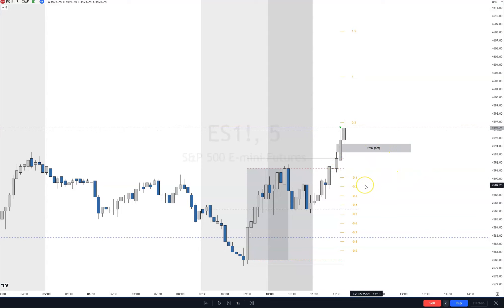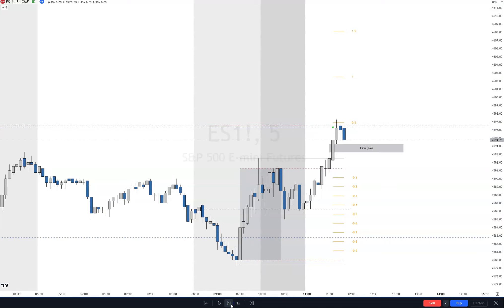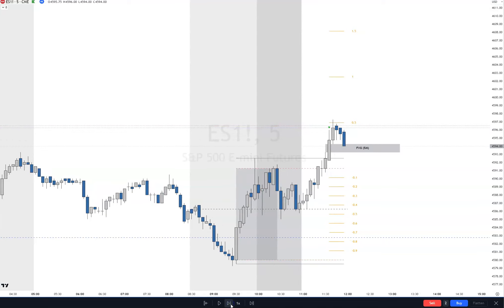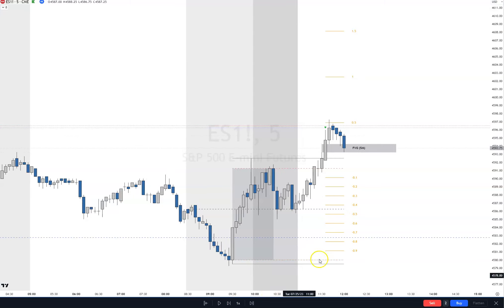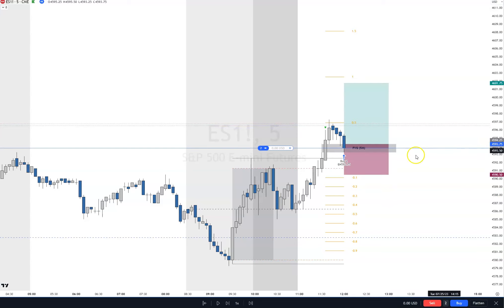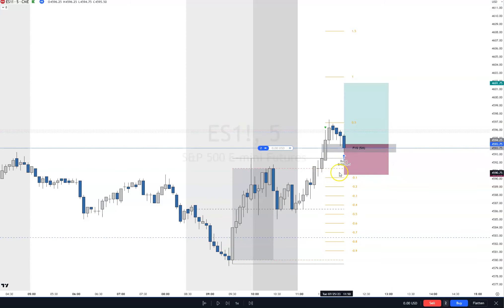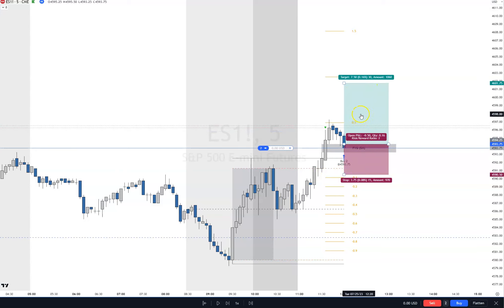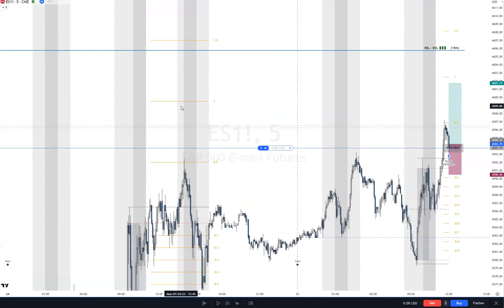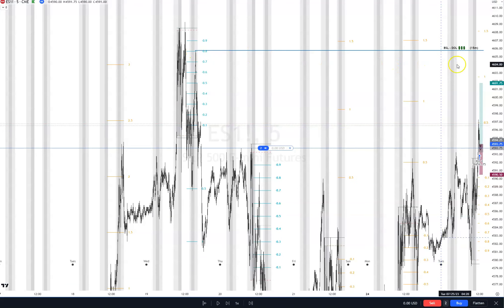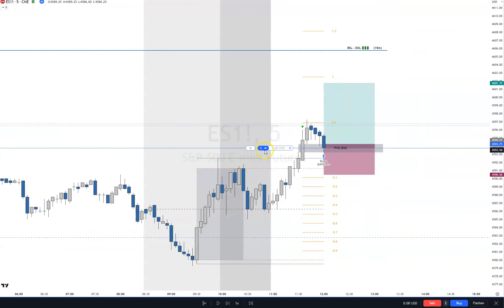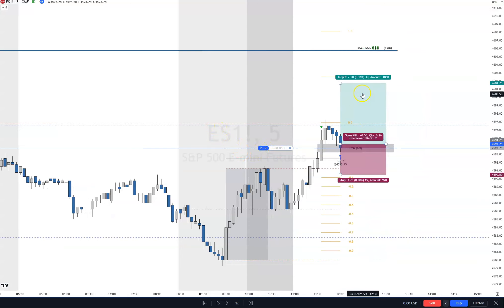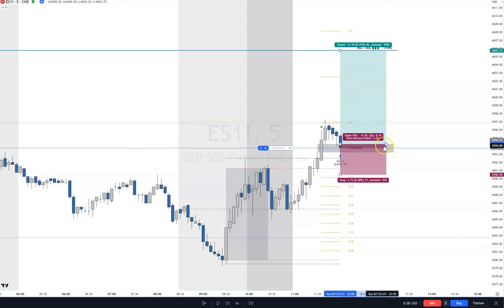Price does leave a fair value gap on the five-minute chart. Looking for a close inside the fair value gap — perfect. I'm going to buy two contracts there. Stop goes one tick below the fair value gap, risk one-to-two — that's seven and a half points. On the 15-minute chart, there's a swing high up here drawing liquidity — that's our target.